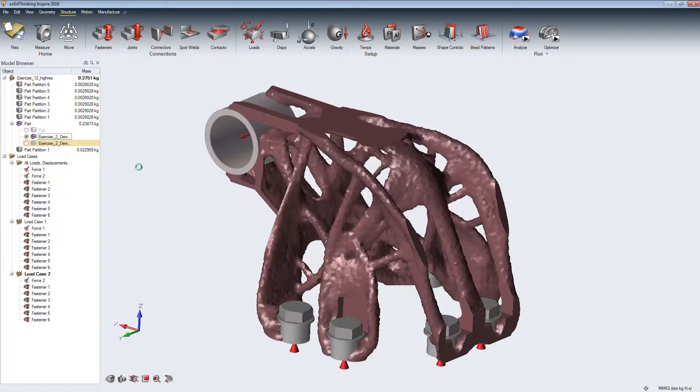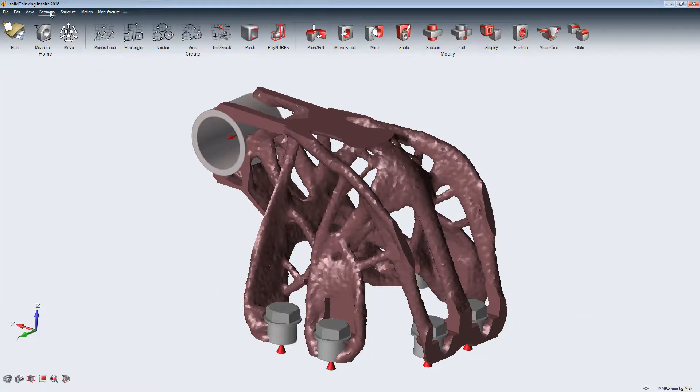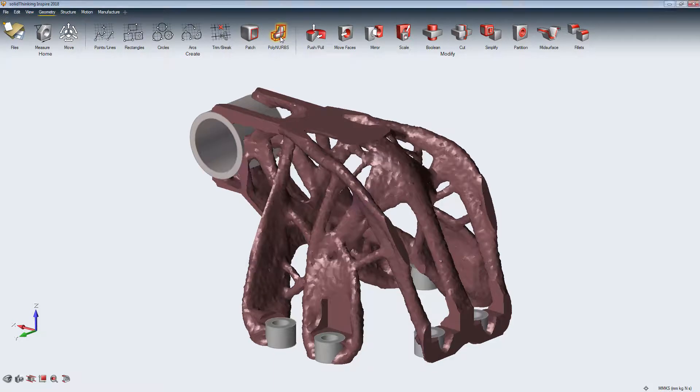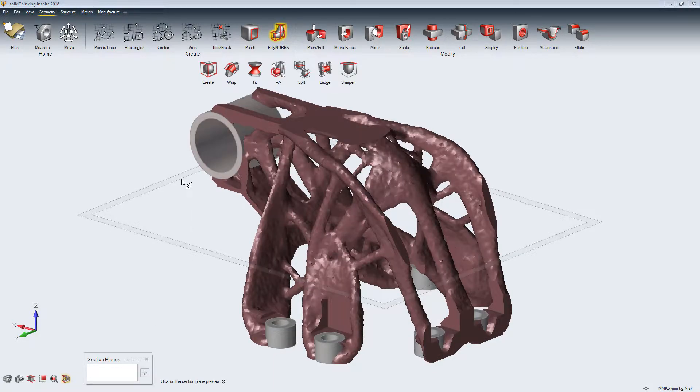To get a smooth, solid geometry from a design approach, we will use the PolyNURBS tool.